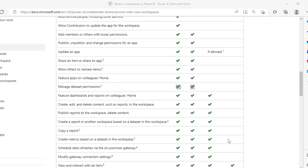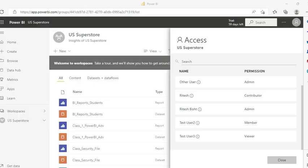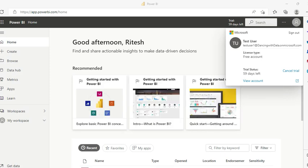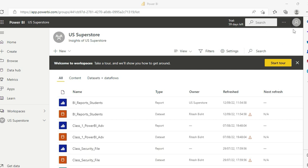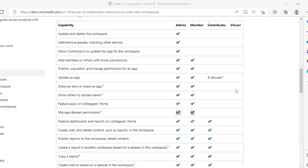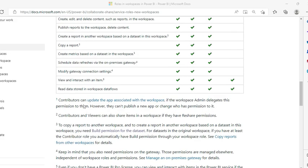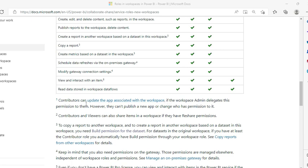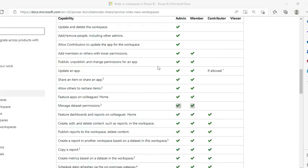Now let's compare with the contributor role. Test user 1 is a contributor, so let me log in as test user 1. Immediately you can notice there is no 'update app' option on the top right, which we used to have. However, remember there is a special case for contributors: if allowed, contributors can update the app associated with the workspace if the workspace admin delegates this permission to them - only in that case. Otherwise, contributors have no access to app-related functions, nor can they share an app or allow others to reshare items.